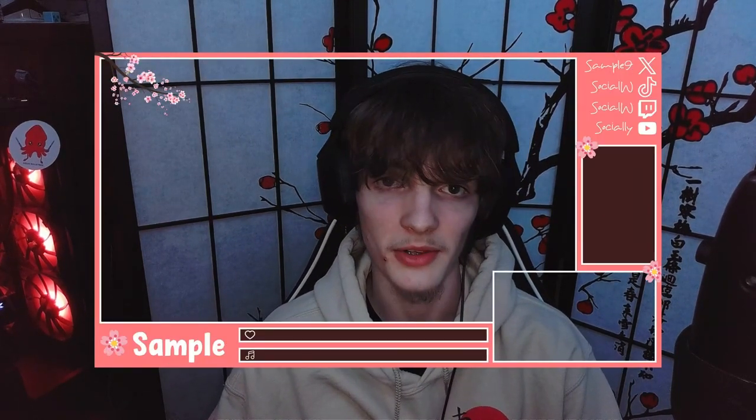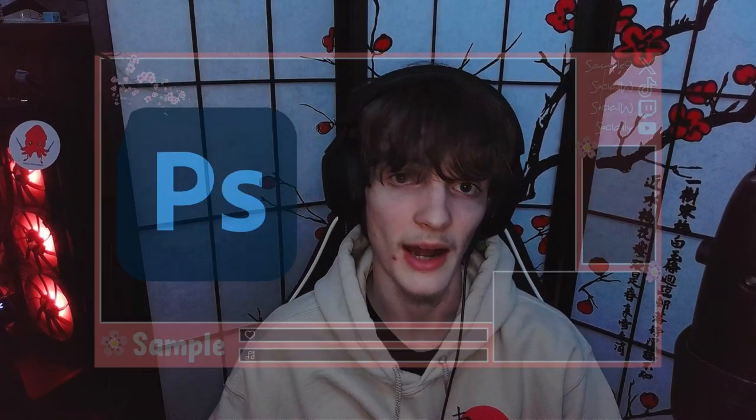Hello everyone and welcome back to another video. Today we are going to be going over how to make a stream overlay without Photoshop.